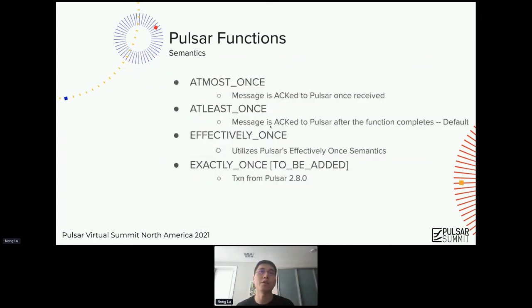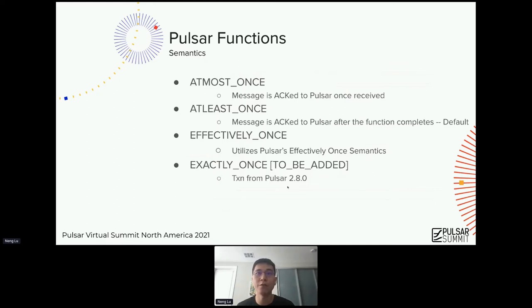Pulsar functions provide the following processing semantics: at-most-once, which is more accurately called best effort; at-least-once, where messages are only acknowledged after the function completes; and effectively-once, which is based on Pulsar's effectively-once semantics. If you listened to yesterday's keynote, Sijie announced that in Pulsar 2.8.0 we are introducing transaction semantics, which makes it possible to implement exactly-once semantics.